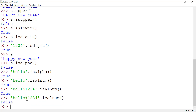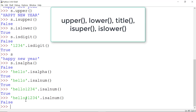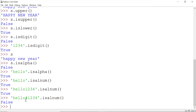To recap, in this tutorial we learned about different string methods like upper, lower, title, isupper, islower, and so on. This is the end of the tutorial — I hope you learned something, and I will see you in the next tutorial.